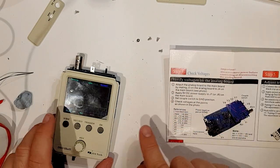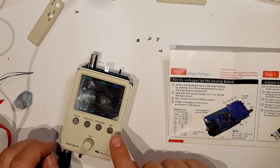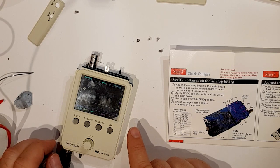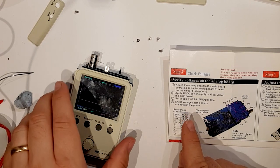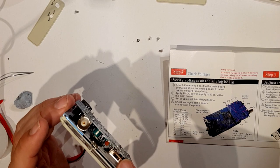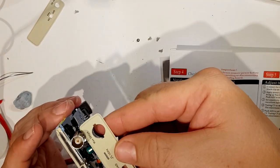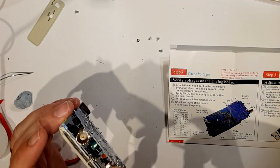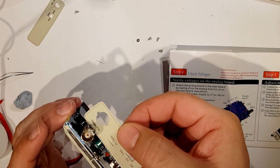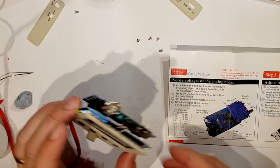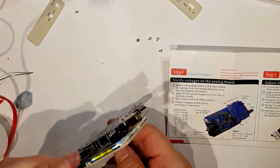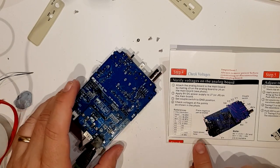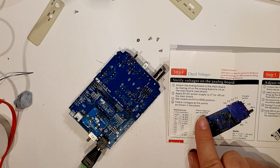Alright, so attach the analog board to the main board, done that. Apply the 9 volt DC. Set the couple switch to the ground position. Now this is the couple switch and if you look at that, ground is that far over so there you go, done that. Check voltages at the points as shown in the photo.